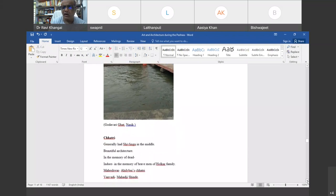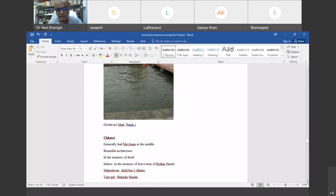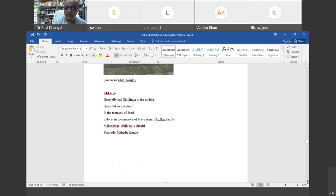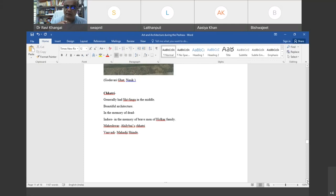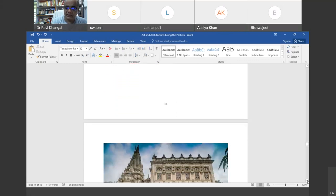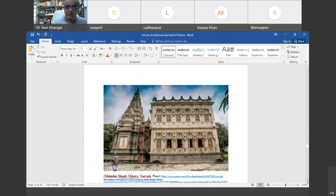A Chatri is generally constructed in memory of a dead person, with a temple-type structure inside. Very beautiful architecture was sometimes created for Chatris. Near Indore, there are Chatris of the Holkar family, and the Ahilyabai Holkar Chatri is at Maheshwar, about 50 kilometers from Indore. The Marathas who went north kept in touch with their native places, and one capable person from the family had his Chatri constructed near Pune. The Chatri at Maheshwar is a very good piece of architecture of the Peshwa period — a two-story hall with a main temple containing a Shivalinga inside.